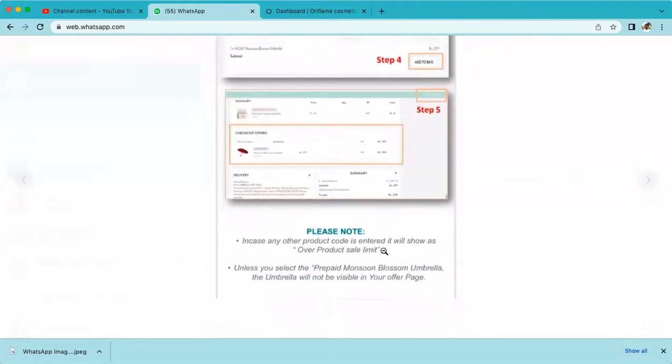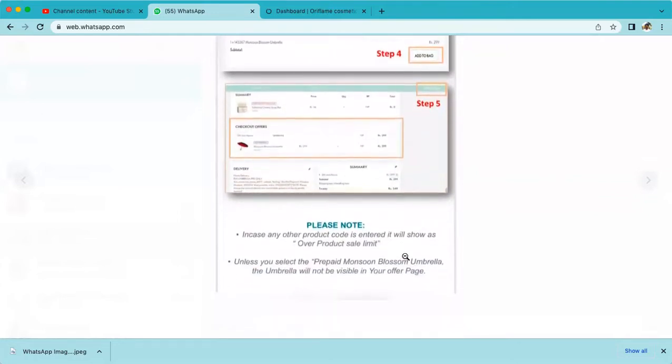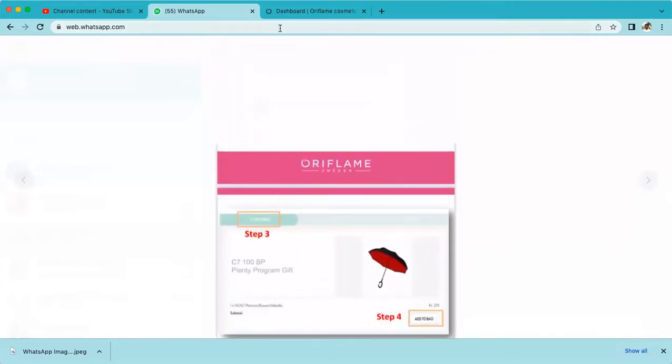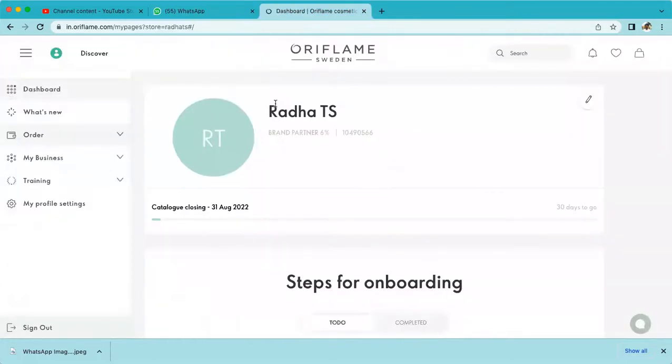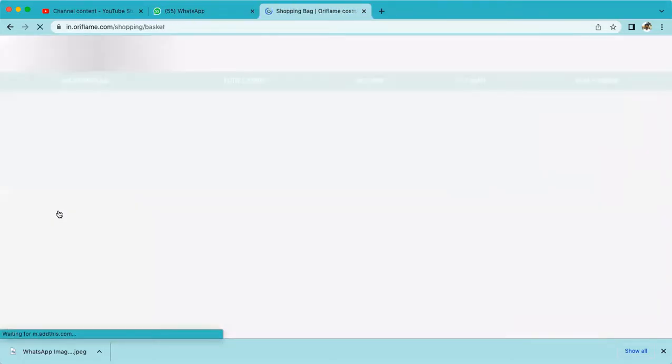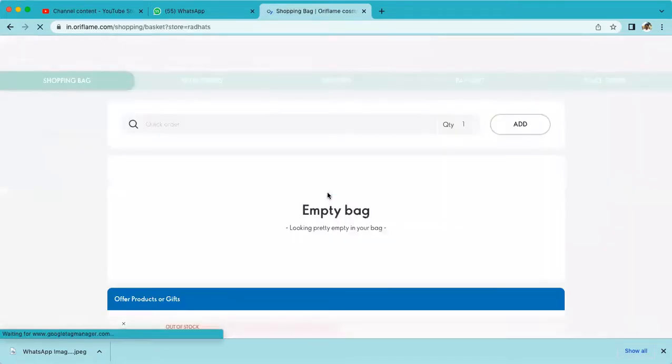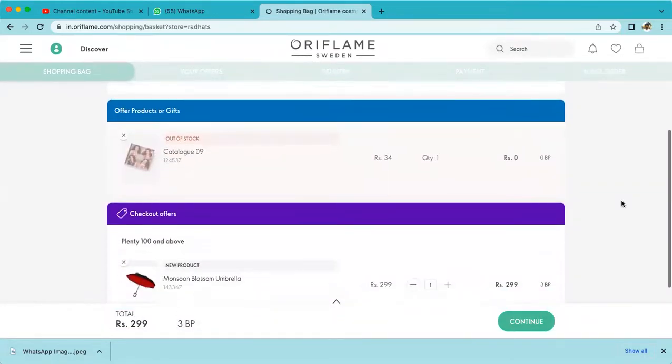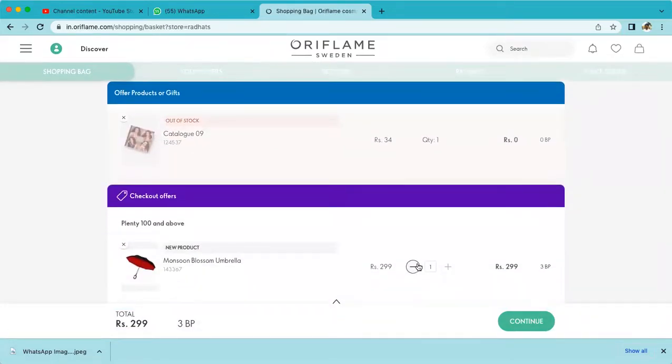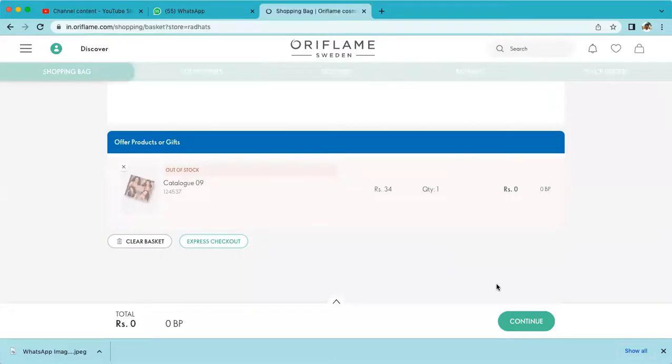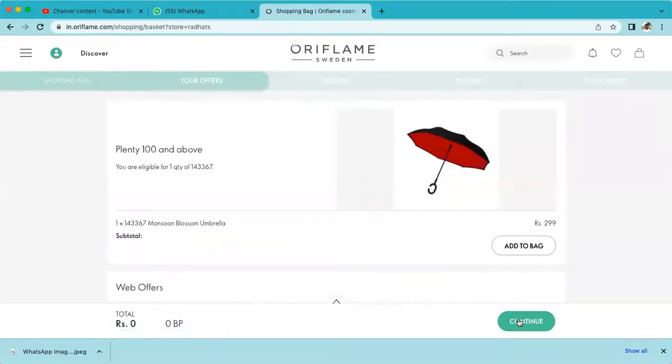Now I am placing an order for my client. I'm going to show a live example. This is an empty bag, so I'm going to continue.